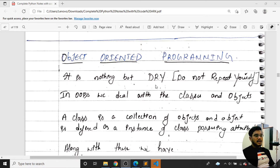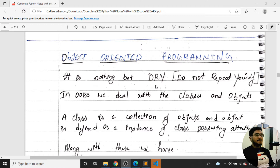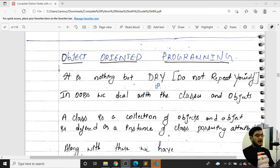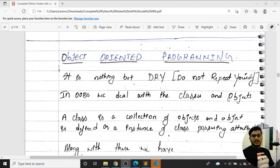That means if I want to create 100 employees, rather than creating 100 functions to take their details, we'll create one particular class and 100 objects. Each object will represent one employee, and with that object we can extract everything — the name, date of birth, salary, gender, and more. That's where object-oriented programming is used.